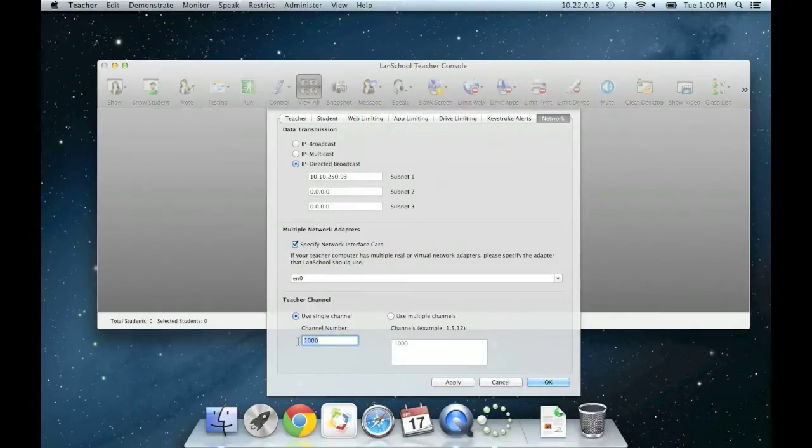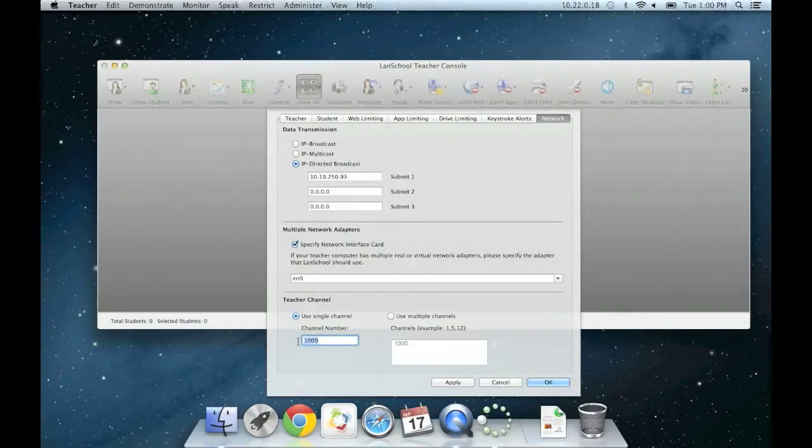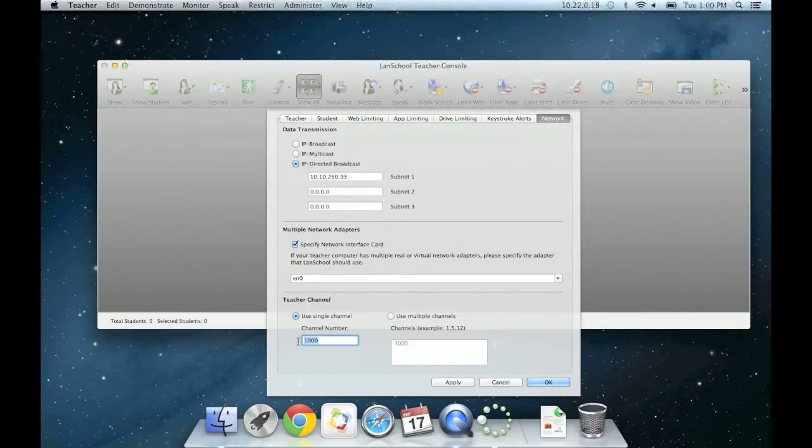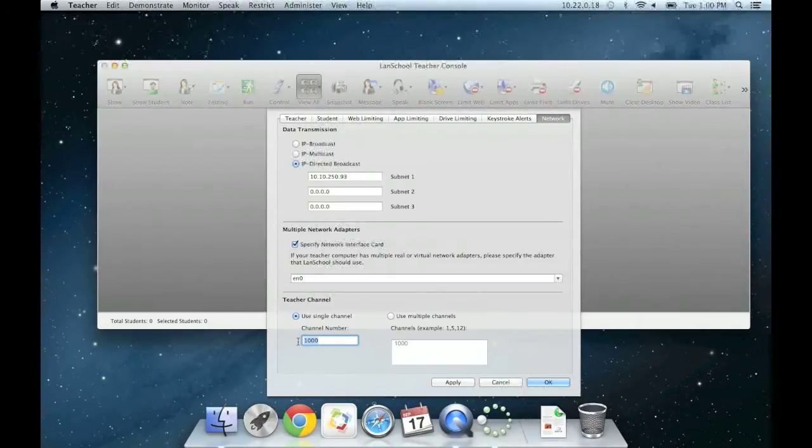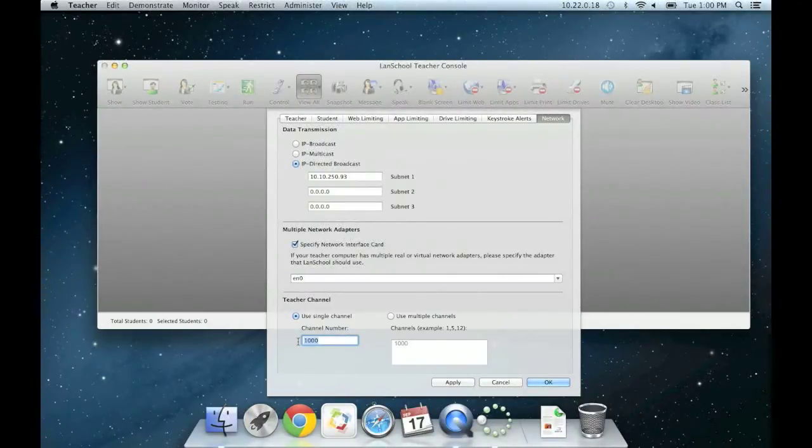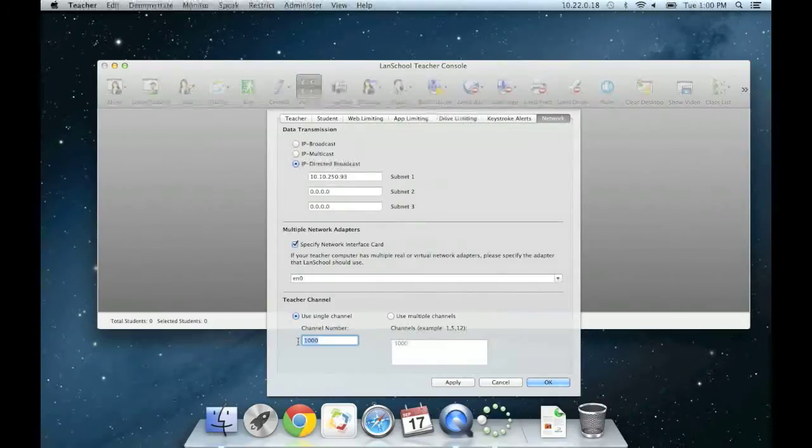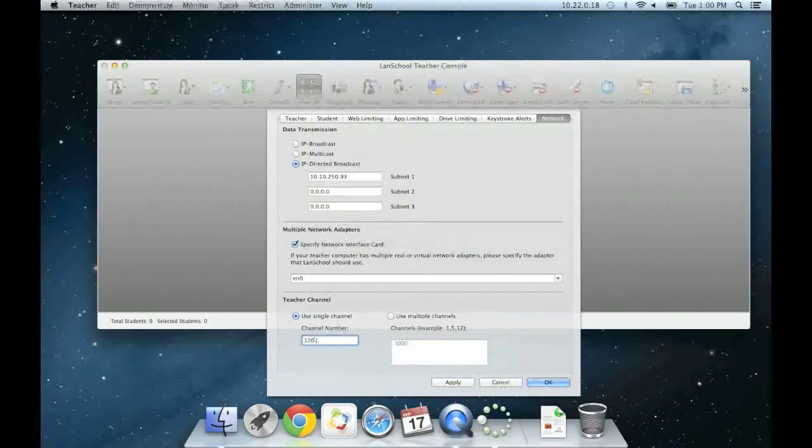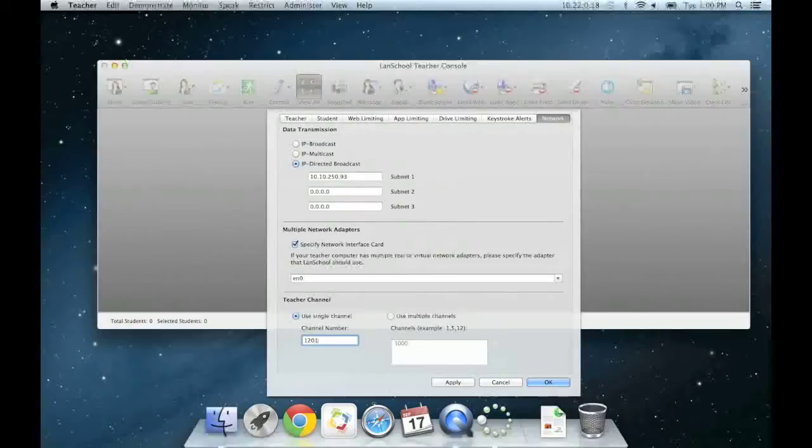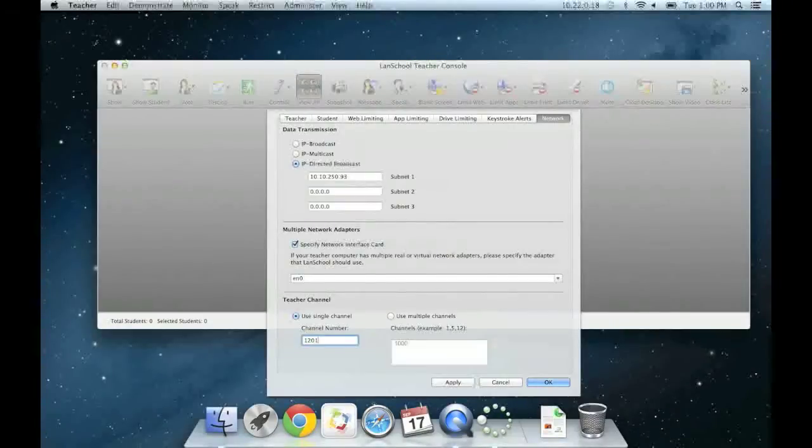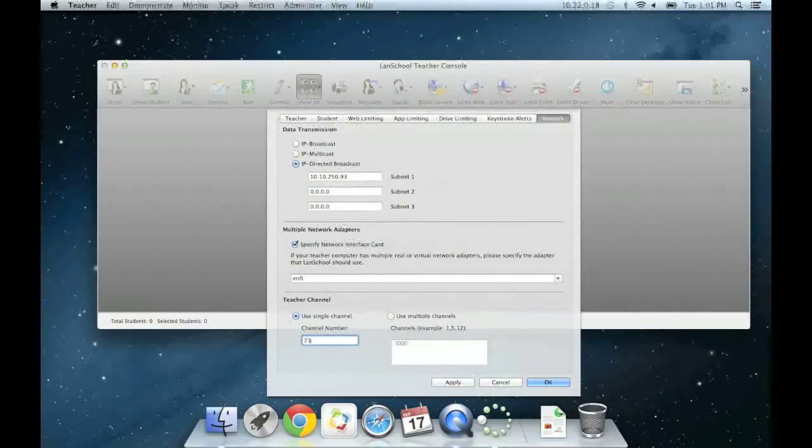Your channel is simply your room number plus your LandSchool building code. All high school teachers will use the building code 1000 and middle school 2000. So if you are in room 201 in the high school, you would type in 1201 (1000 plus 201). If you are in middle school room number 305, you would type in 2305.